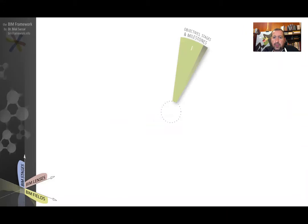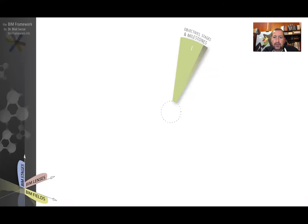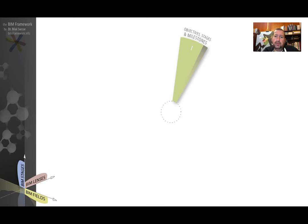The first component is objective stages and milestones. In this component, we identify whether a country or a market has clear BIM objectives, clear BIM stages and milestones. I'll explain this a bit more further down in this presentation.